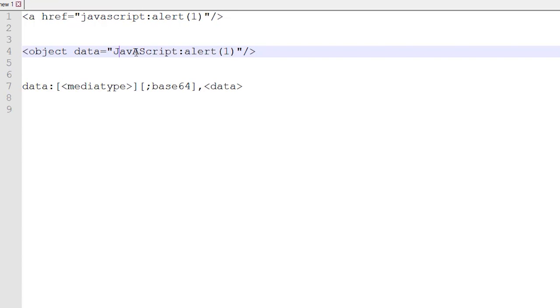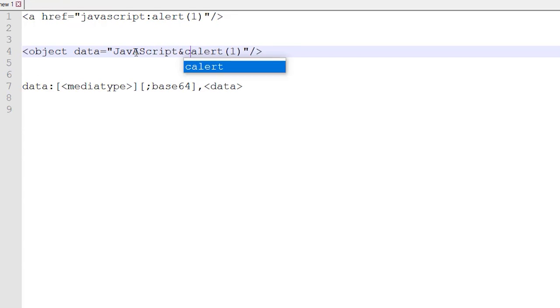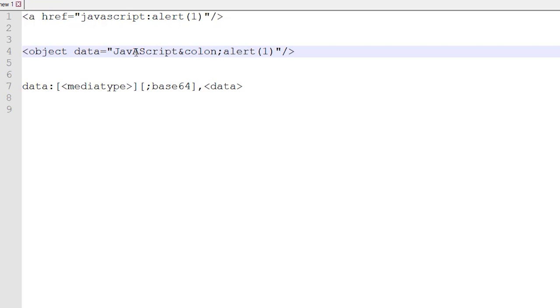The other thing you can also try is instead of typing the colon here, you can do colon and semicolon. This is also another way you can try and see how it's gonna work.